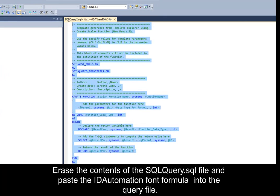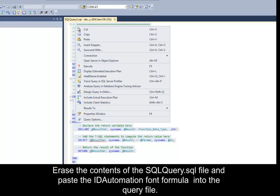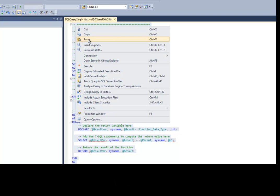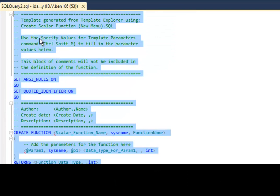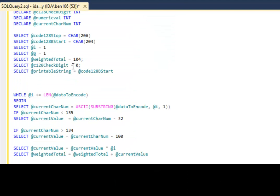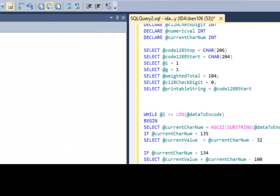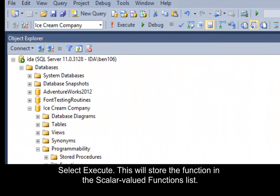Erase the contents of the SQL file and paste the ID Automation font formula into it. Select Execute. This will store the function in the Scalar Valued Functions list of the database.